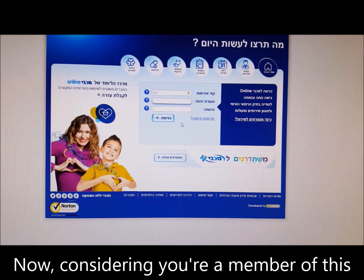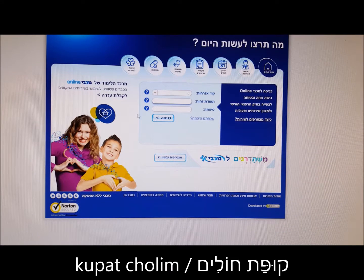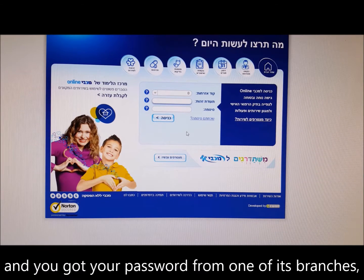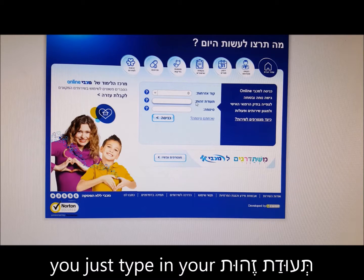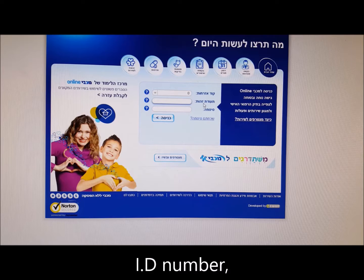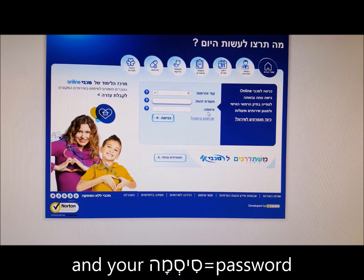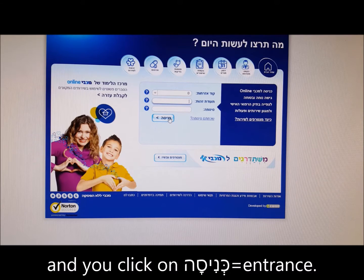Now, considering you're a member of this Kupat Cholim and you got your password from one of its branches, you just type in your Teudat Zehut — ID number — and your Sisma — password — and you click on Knessa, Entrance.